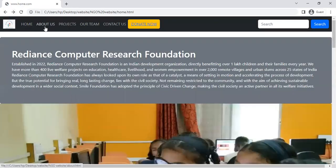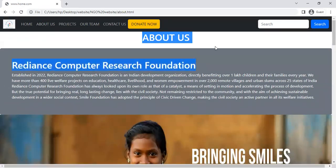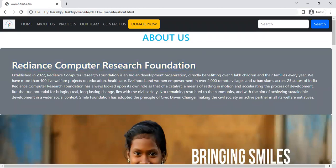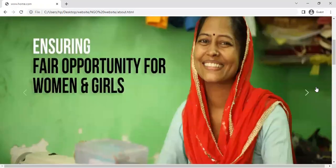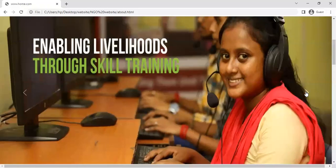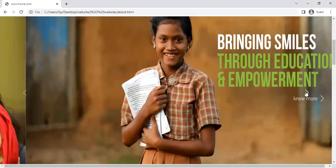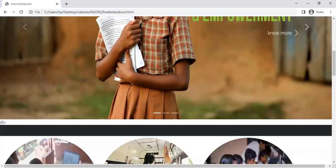Now move to the second page: About Us. Here about the same data and various activities like ensuring equal opportunity for women, enabling livelihood through skill training, and bringing a smile through education improvement.